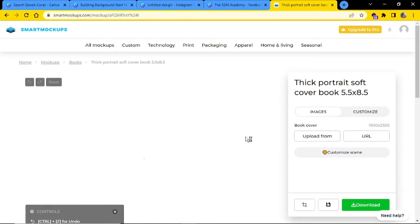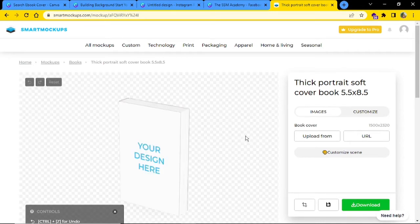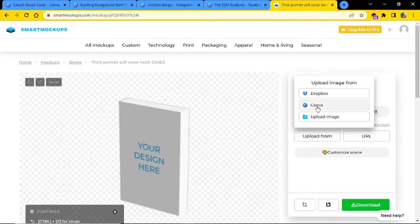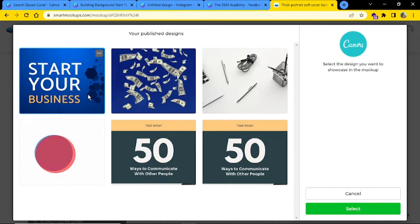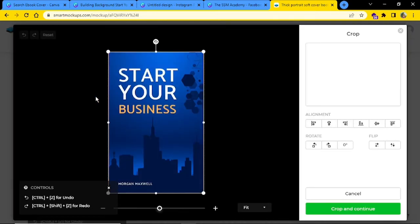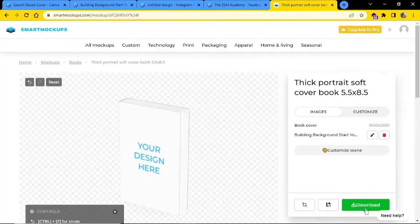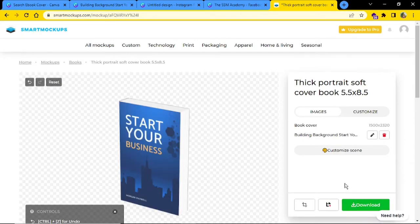Whatever mockup seems good to you, click on it and start editing. You will see an option under book cover upload form — click on it and you will get an option called Canva. Click on Canva and you will see all the templates you have saved from Canva. Click on that specific book cover, crop your image if needed, and once you are done, click on crop and continue. Then click the download button to get it downloaded and use it anywhere.